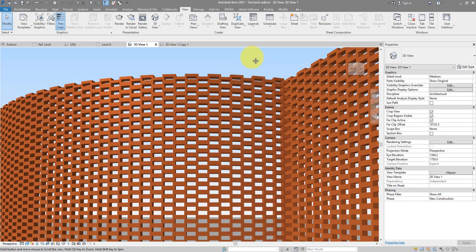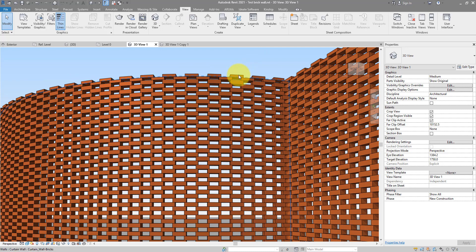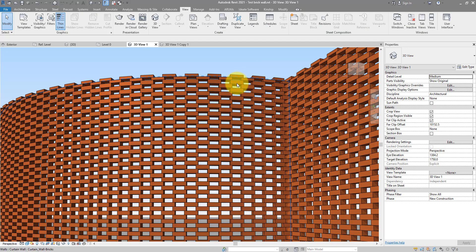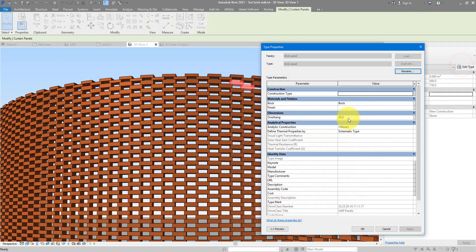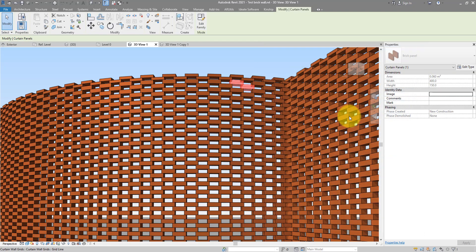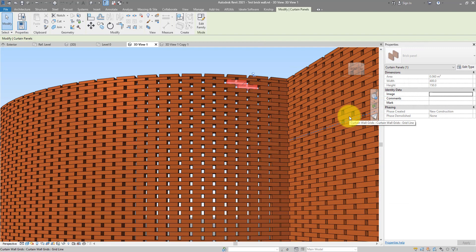For example, if I now select this wall here, I can then press tab to select one of those panels individually. And when that's selected, I can go to edit type and maybe change this overhang amount to maybe something bigger like 75 and that will give me a completely different design.